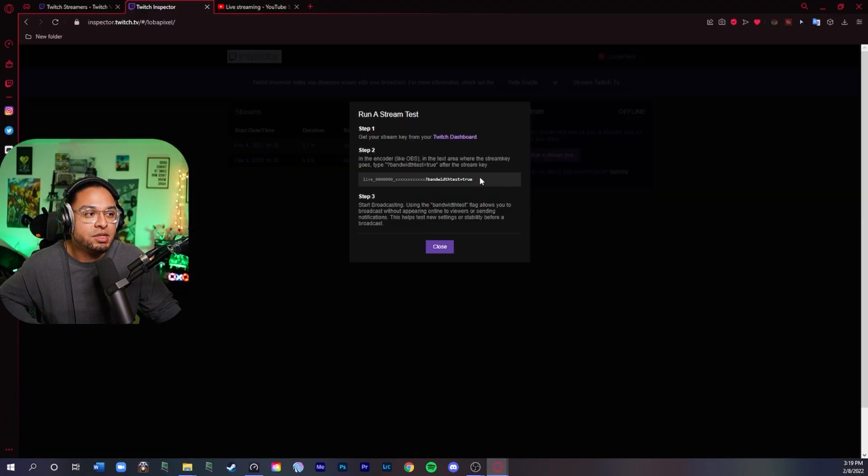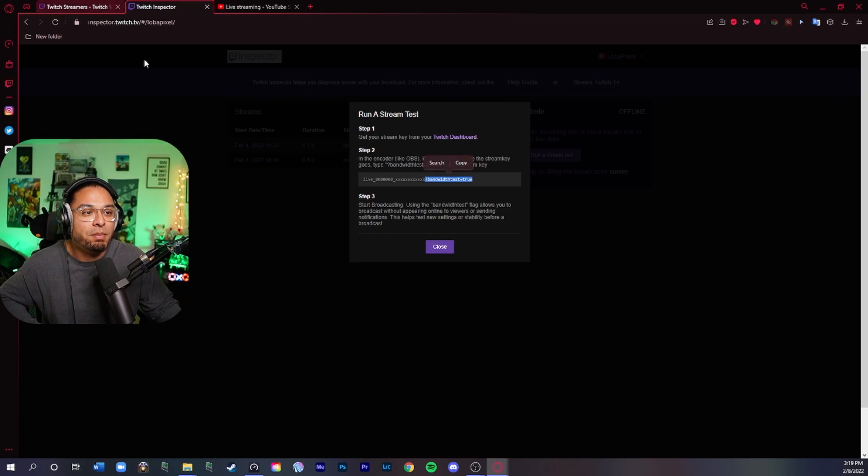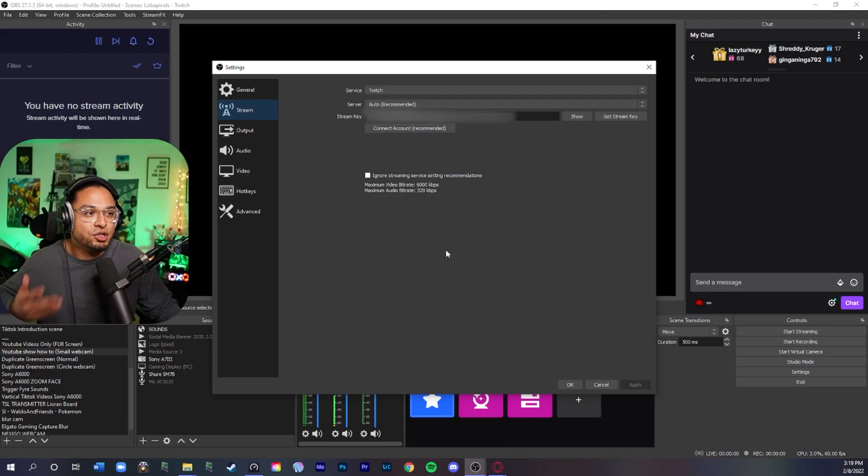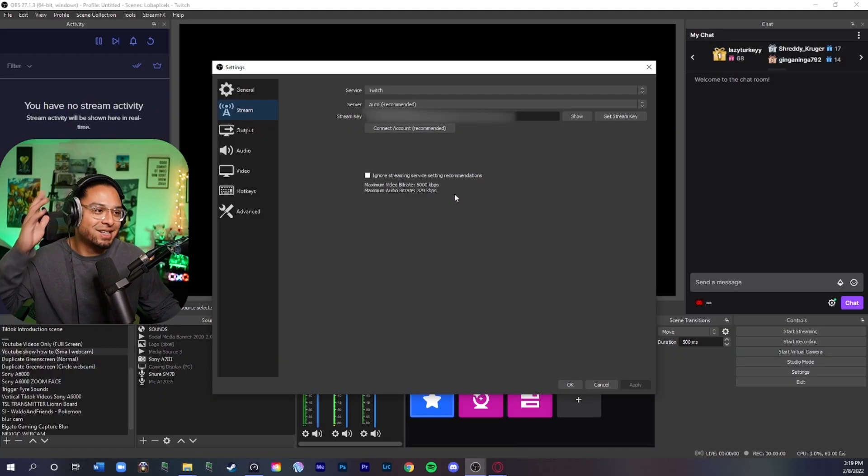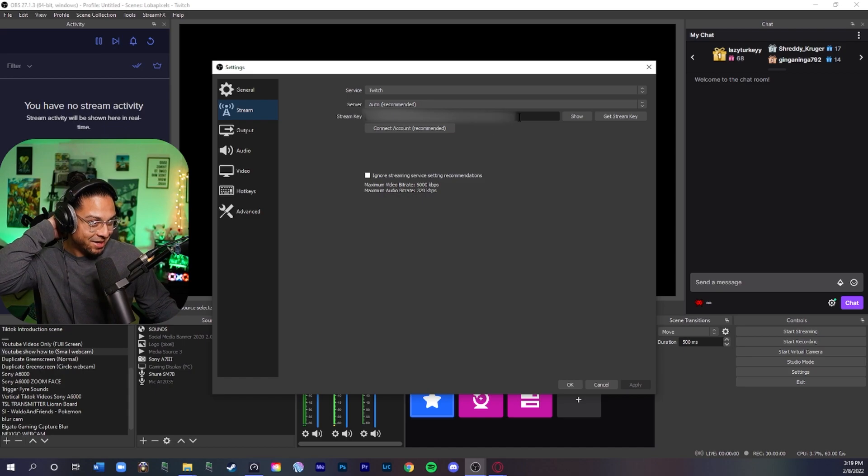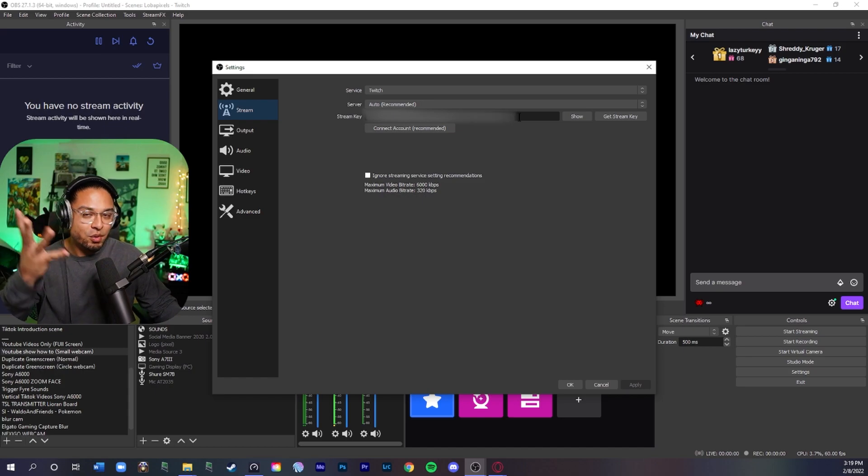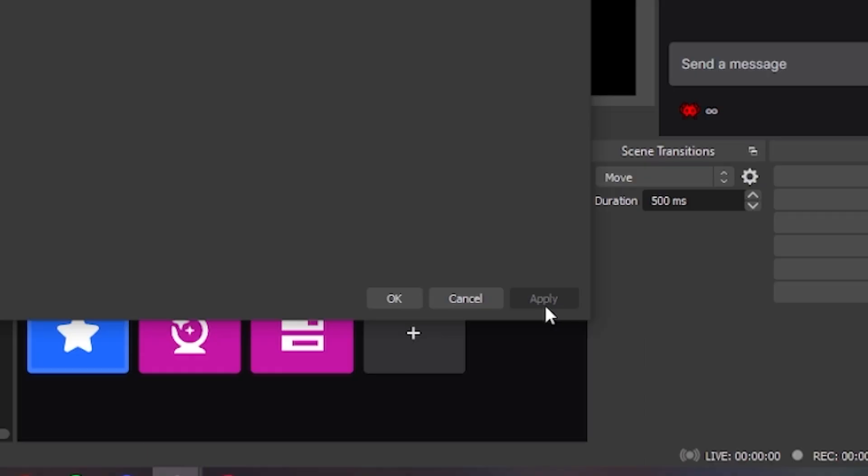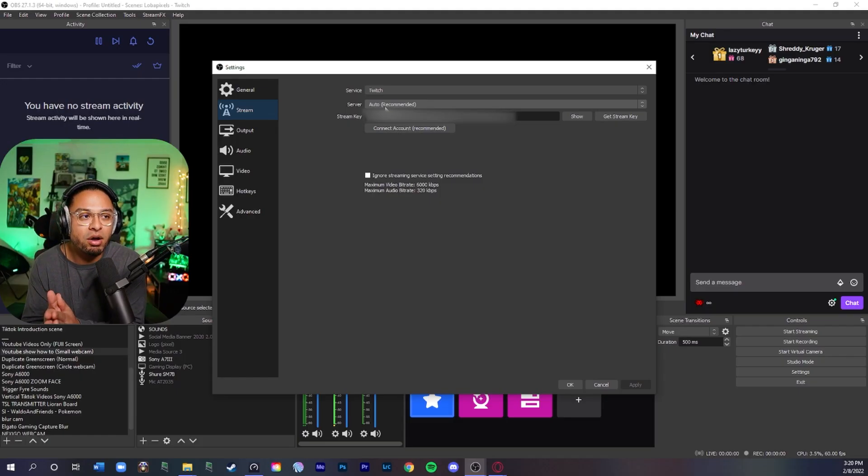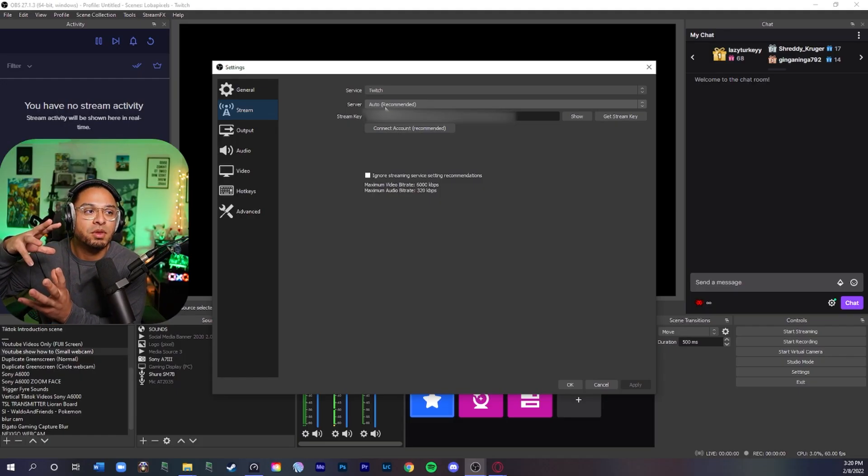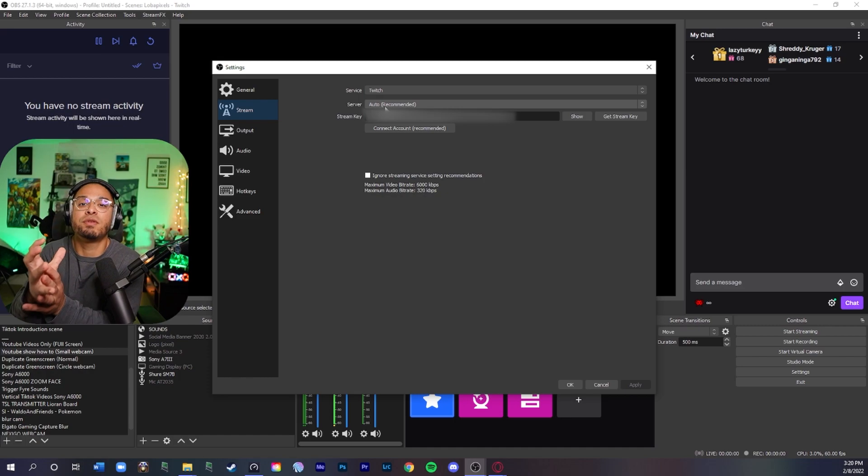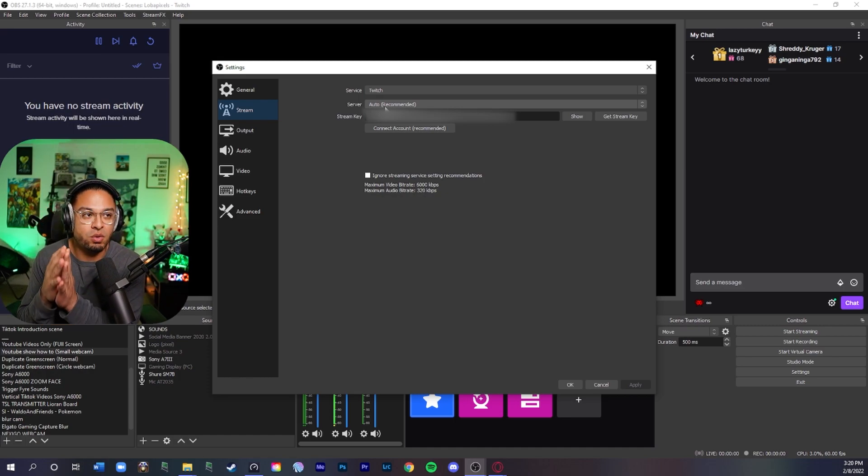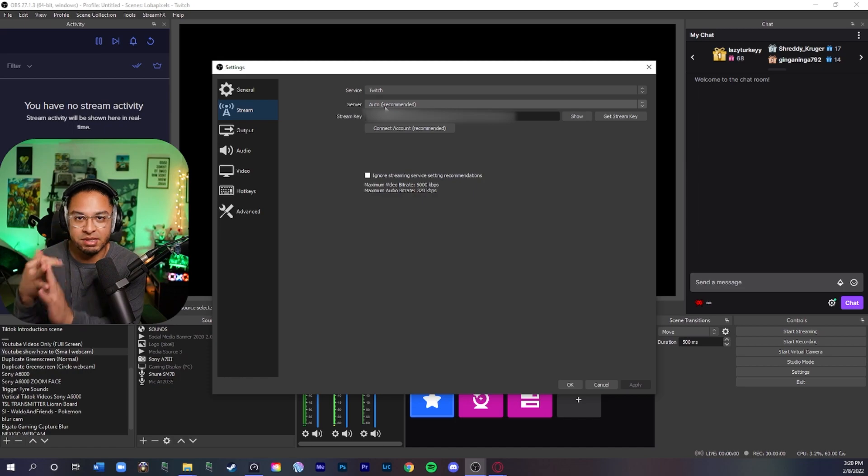Go into Twitch Inspector. Remember, run a stream test and copy this again and paste it into the front so you can start this accordingly so you don't mess up on anything, and so none of your viewers will know that you're going live, which is what you need. You're going to put it in front, apply and then press okay. If you put auto recommended, it's going to pick the best server for the location that you're at. So it's going to give you the best ping, best signal, all that stuff.